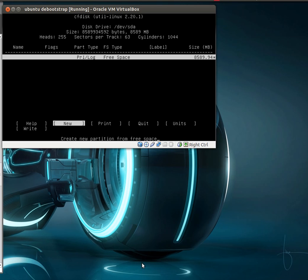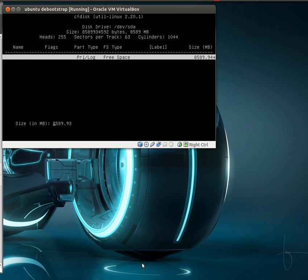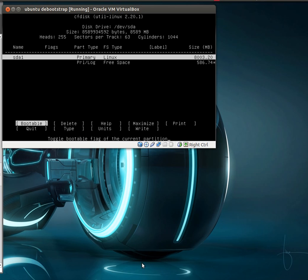We're going to go ahead and create a new primary partition. Let's make this 8000 megs. Beginning of the drive, bootable.